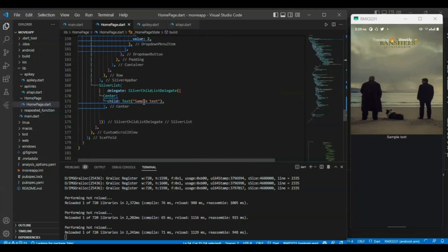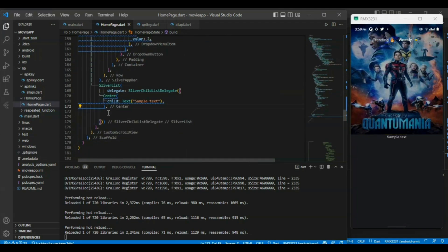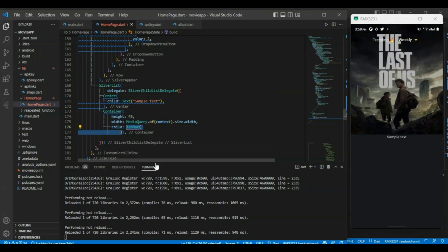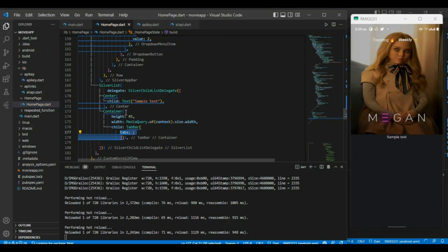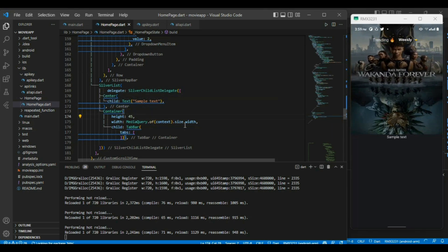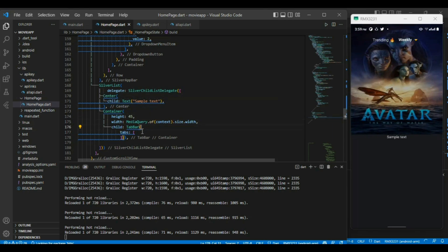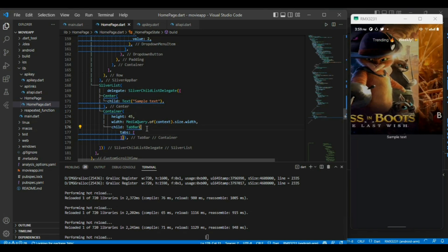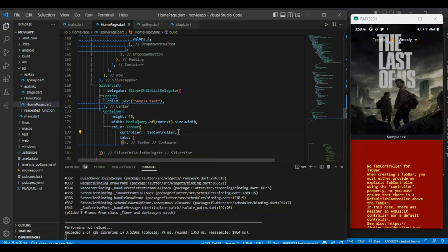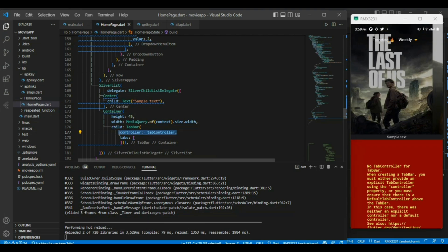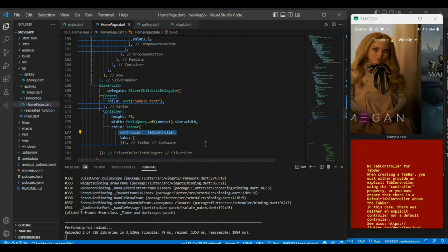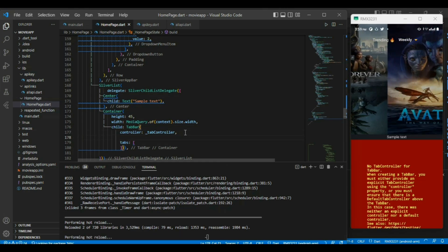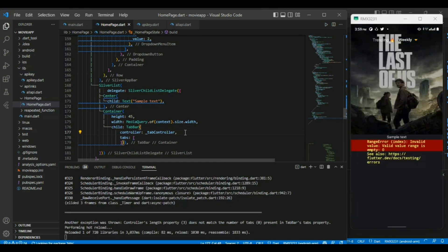Now we can modify our body part. Inside this ListView, we can define a container of height 45. Inside the child, we have defined the TabBar and the Tab. The Tab can serve our list of widgets which need the controller, so we have assigned the controller to our TabBar using the tab controller.